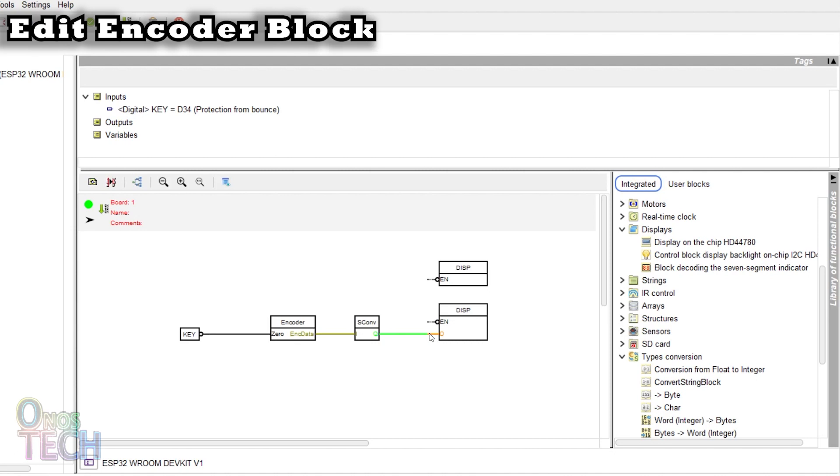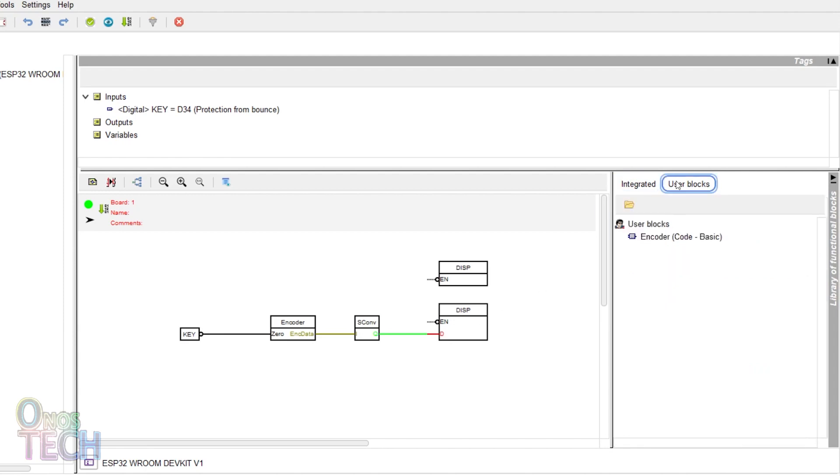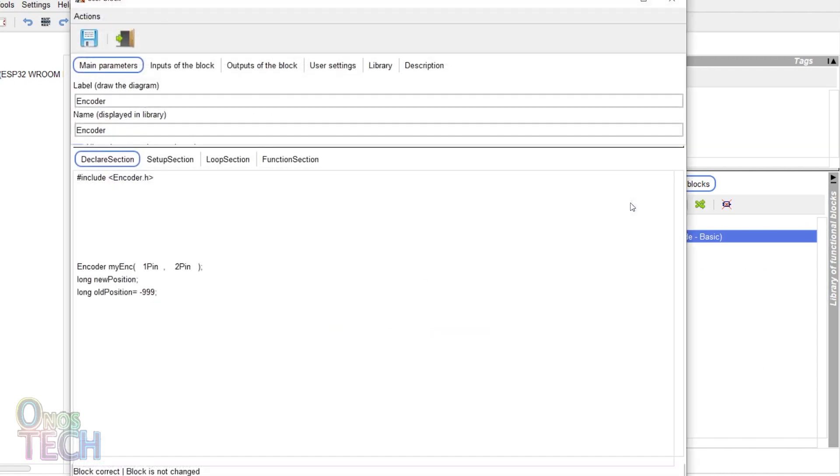Let's now see how the encoder block can be edited to add an upper and a lower limit input. Select the encoder block in the library window and click on the pencil icon to open the user code editor window.